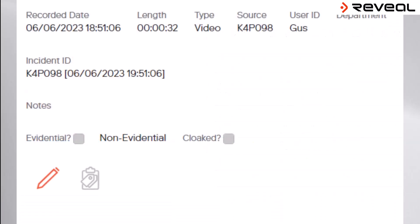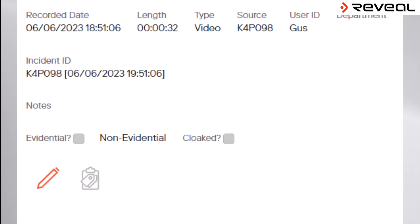As such, some of the metadata fields located to the right of the video file in the viewer are unable to be edited. Certain information, such as the recording date and time, the length of the file and the type, and the source camera serial number are unable to be edited.